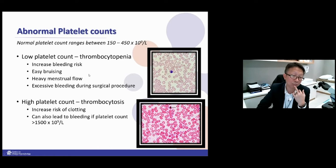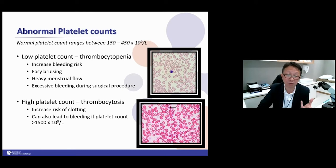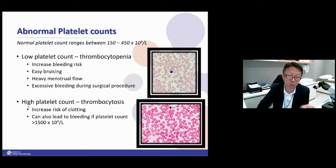Low platelet count leads to increased bleeding, easy bruising, and the patient may have heavy menstrual flow if female. Some patients are quite well with no problems until they go through a big surgery and develop bad bleeding during the procedure — that's when the platelet problem is discovered. On the other extreme, high platelet count can also increase the risk of clotting because platelets are used for clotting. When you have too much, it clots easily.